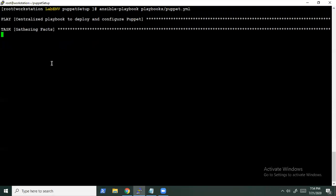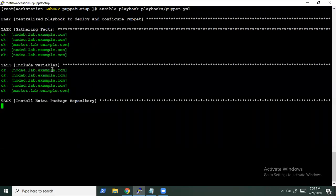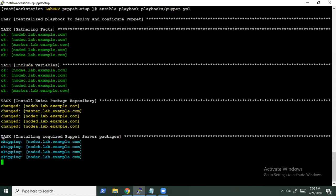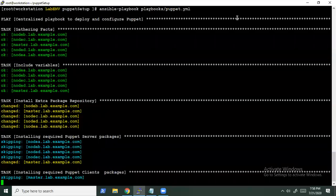It's a simple playbook. First it's gathering all the facts, then including the required variables. Now it's configuring the EPEL repository for some extra packages required during the installation. Once the package is installed, it proceeds with the master setup. We do not need the Puppet server package on the client node, so it's filtering all the nodes and proceeding with the master node for the relevant packages. Once the Puppet server package is installed on the master node, it proceeds with the client nodes to install the other Puppet packages — skipping the master and installing on the rest of the four nodes.